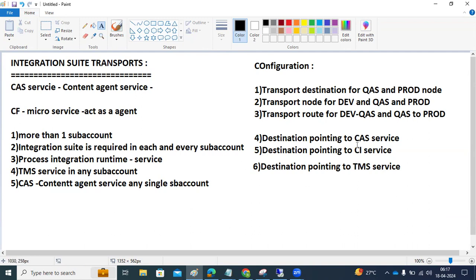Note that the Integration Suite is available in trial accounts, but the Process Integration Runtime and Content Agent Service are not available in trial accounts — only in paid enterprise accounts. Since this is a trial account, I will show you the demonstration here. Before that, let me fix a loading issue by opening in incognito mode.